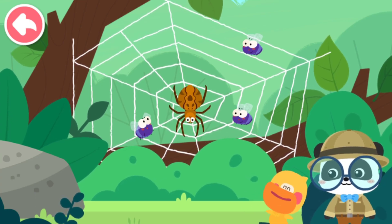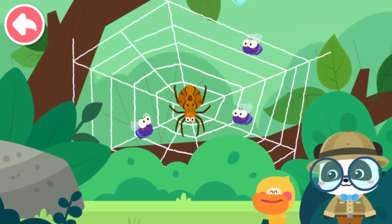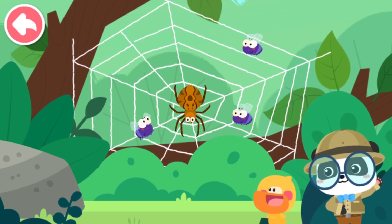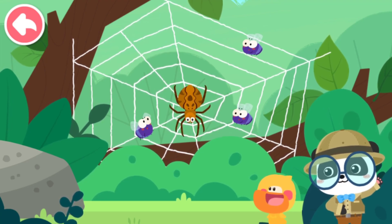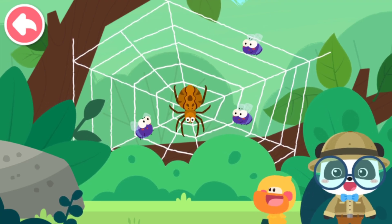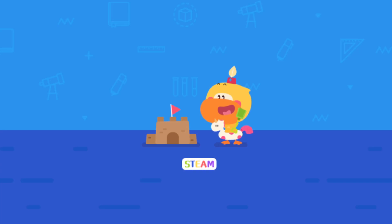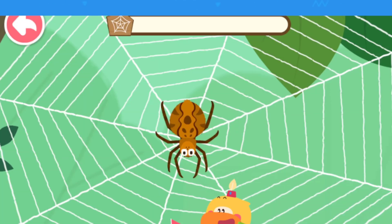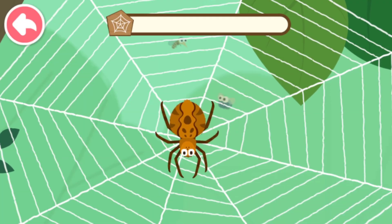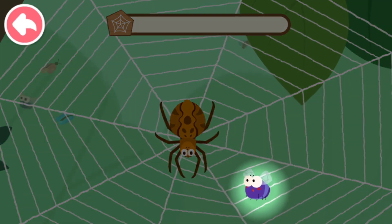A spider web can stick to insects and keep them from escaping when they get into it. A spider is so smart! Let's check out how Mr. Spider catches insects. Tap the insect and catch it!